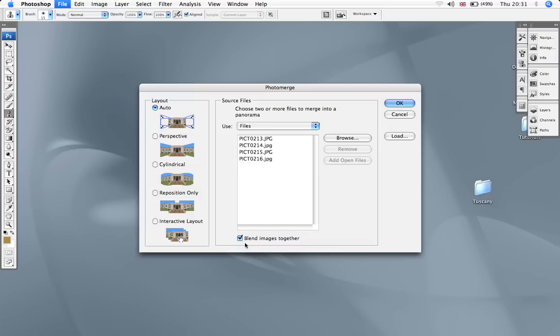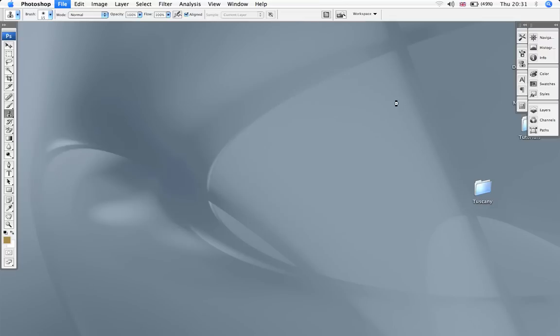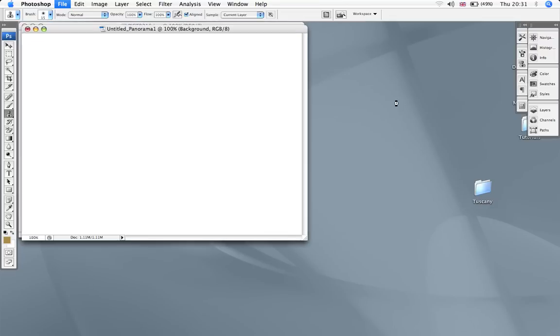Now I'm leaving the blend images together on auto. I'll just do that.